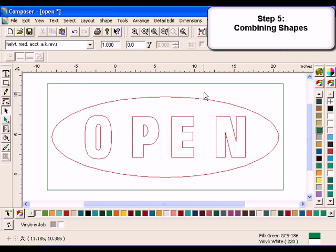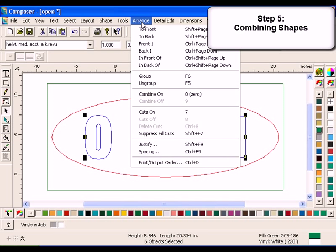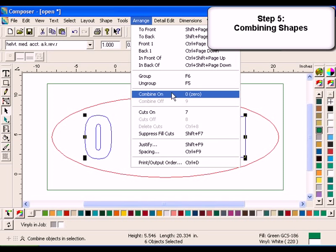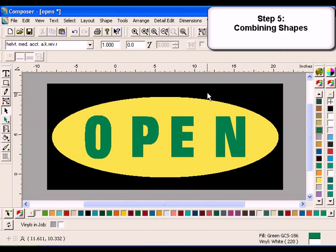Click View, Wireframe to turn off Filled mode. Select the text with the Selection tool. Click Arrange, Combine On. Click View, Filled, or press F8. The design should now display correctly.